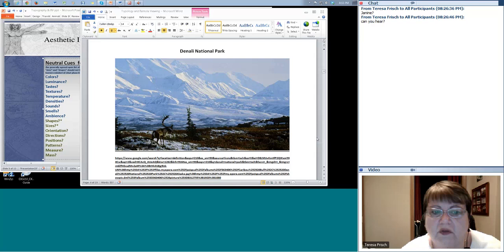Now, this cueing list — she's got an asterisk beside shapes and sizes. The asterisk should go down on each one below it to orientation, direction — those are all dimensionals, all the way down to mass. You don't do those until you have actually come up with a dimensional of some kind without cueing. There's a much better way to do this than having just a cueing list, but for now, use that cueing list. It's a great surrogate monitor.